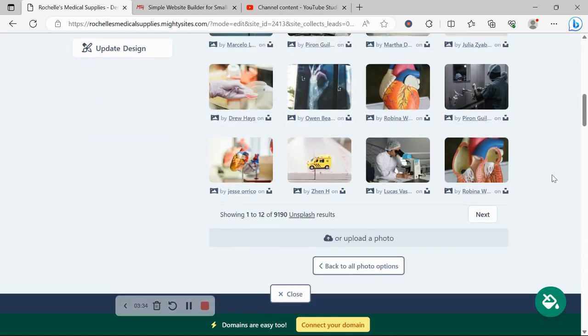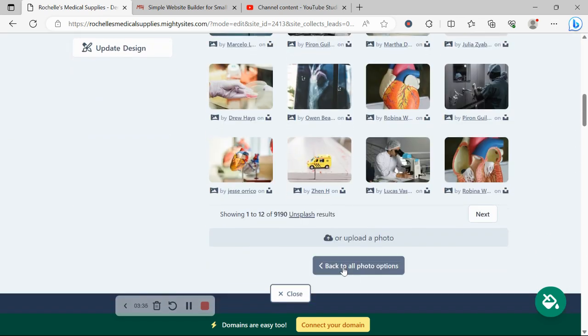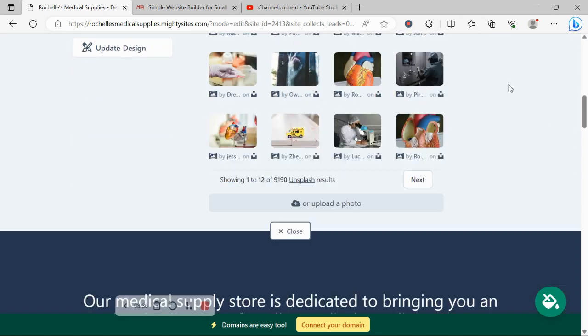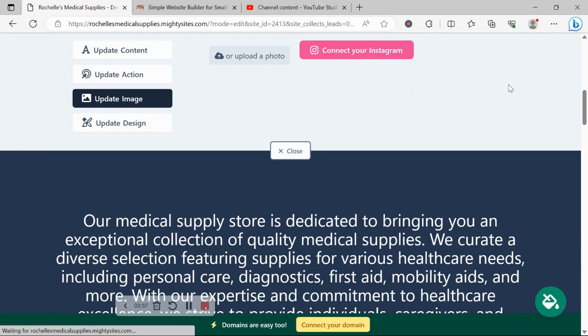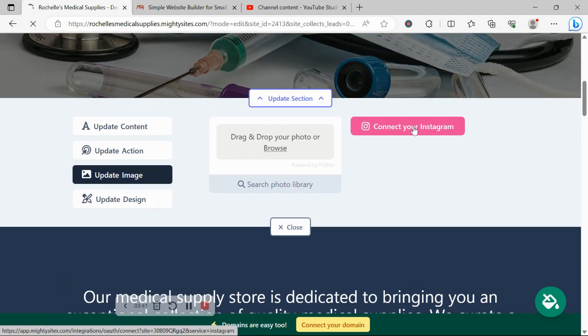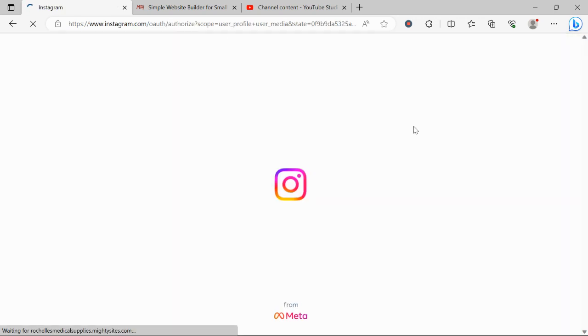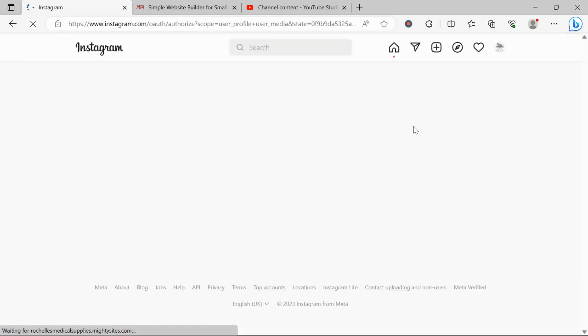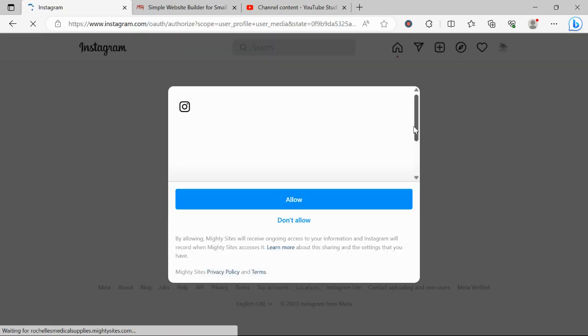As I said, otherwise, you can also now go ahead and link your Instagram account. Go ahead and click on connect your Instagram account and it will literally pull in your Instagram photos to your MightySites website.